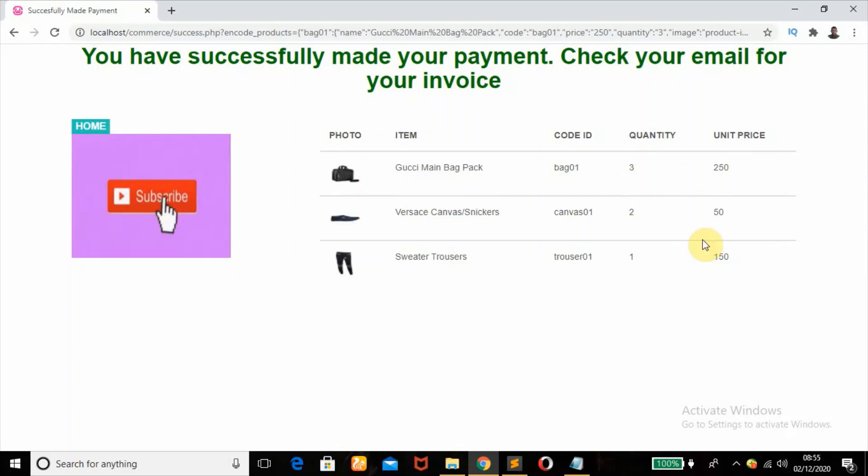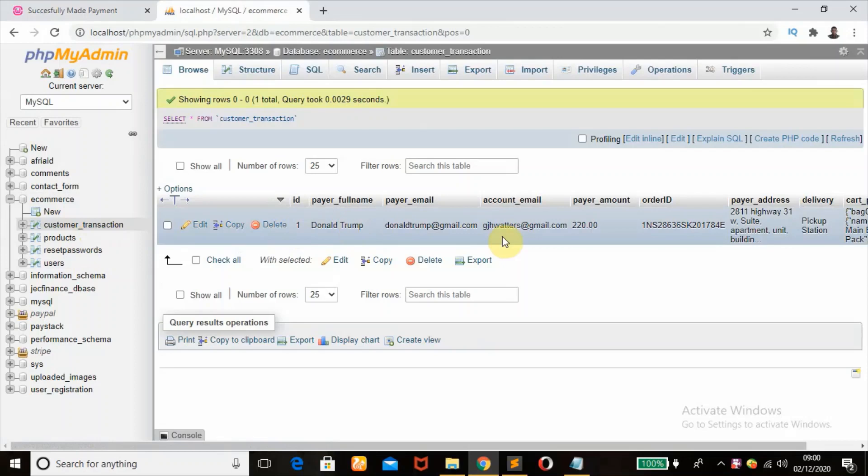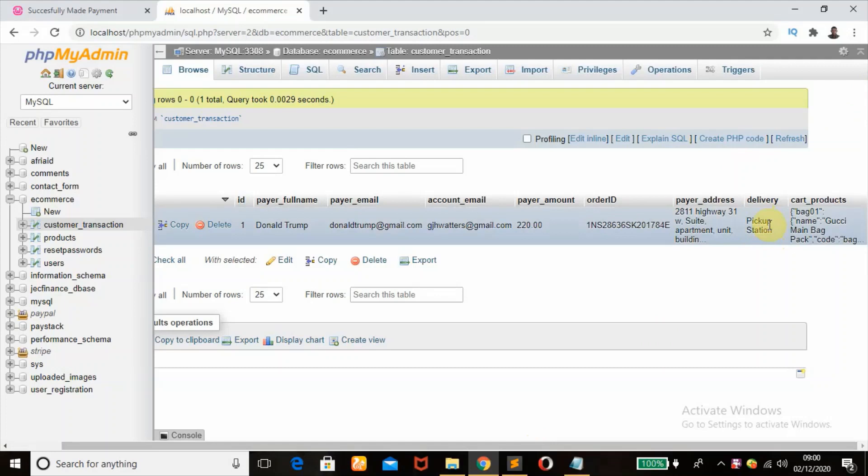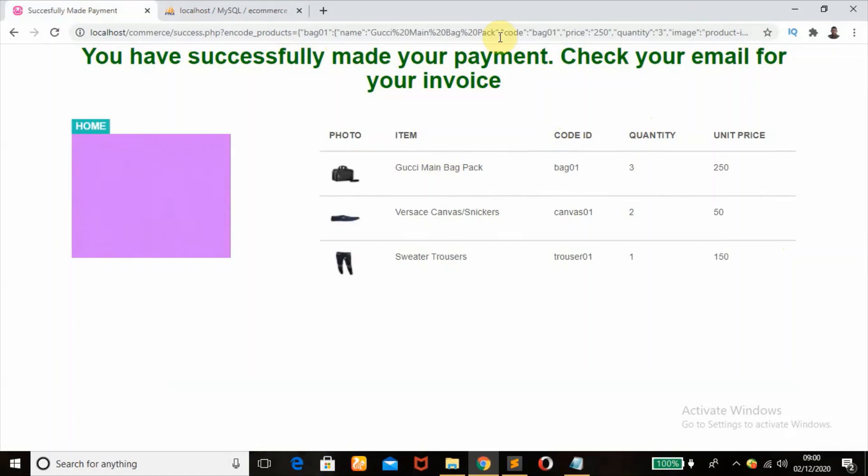All right, so that is just it. So when we head over to our database to check the payments, the table is being updated. You can see Donald Trump at gmail.com, the payer email. This is the account email, and this is the amount, $220, the order ID, and the rest of the payment transaction details of the customer. And the delivery method, remember we picked pickup station. This is what we have here. So once the admin has access to the details, like I just had to put it here, so you also learn how to fetch that.